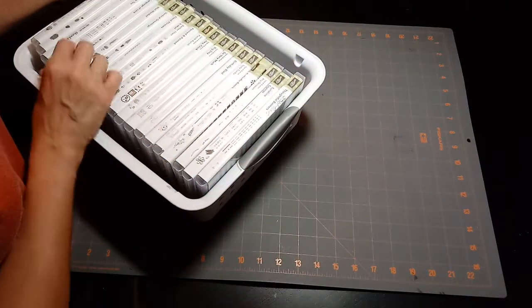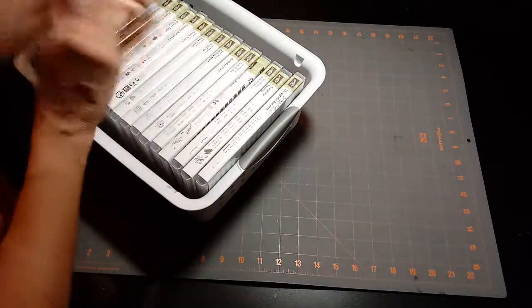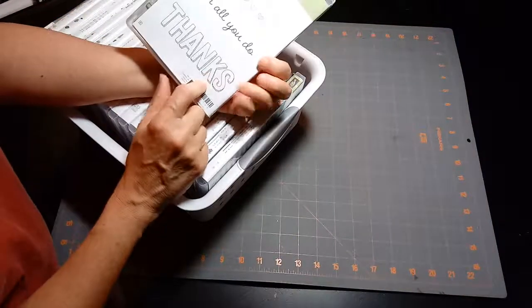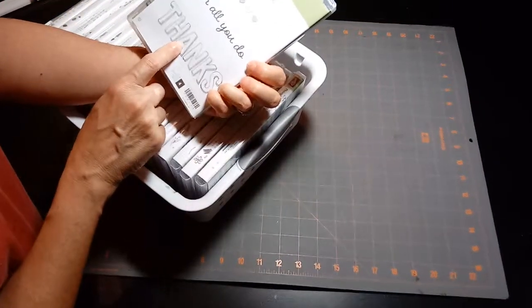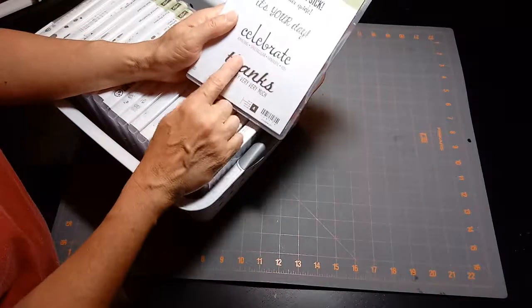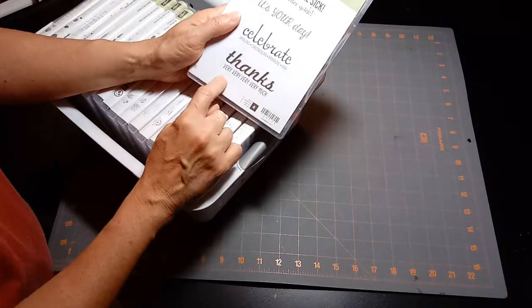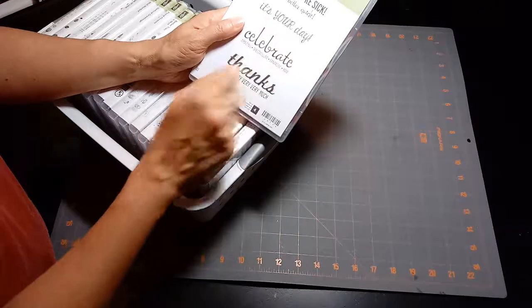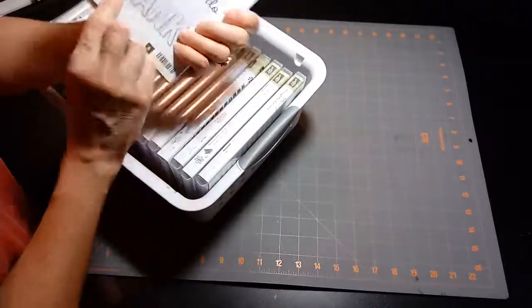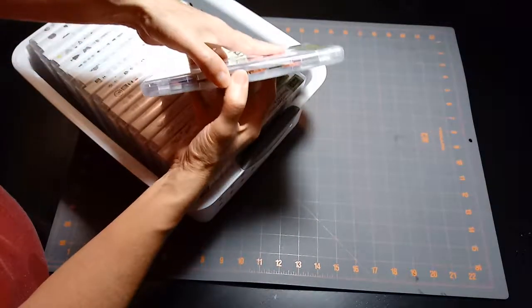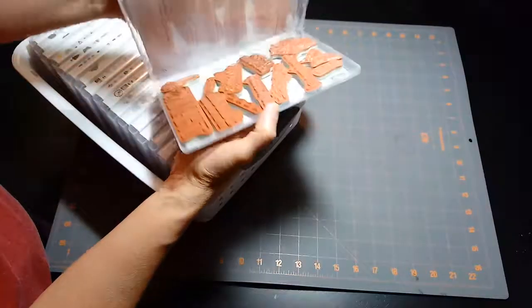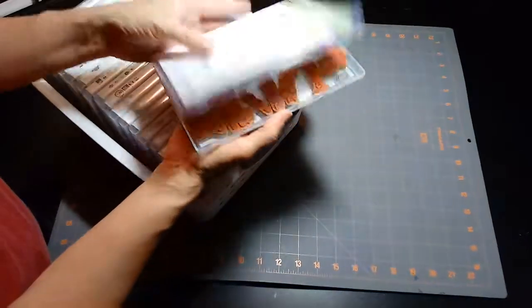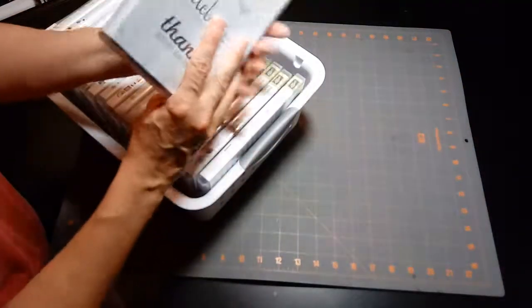Here's one that has two in it also. This one just has some good words for cards - this is a thank you one, and then this one is just a good word set for sorry, you're sick, it's your day, celebrate, and thanks. These are some good word sets. Again, they weren't taking up a lot of space, they all fit in one package, so just a good way to coordinate them all.